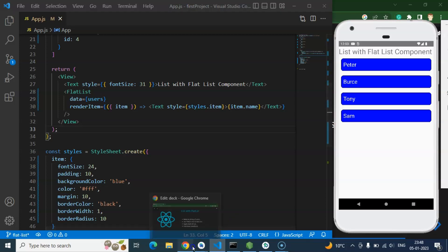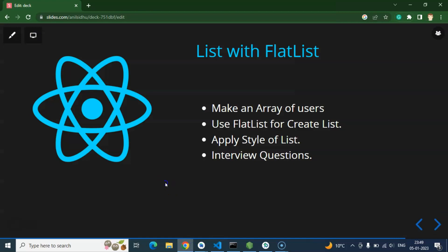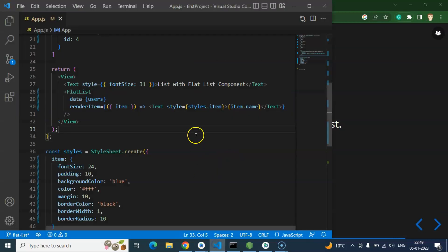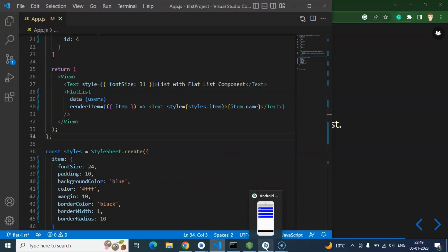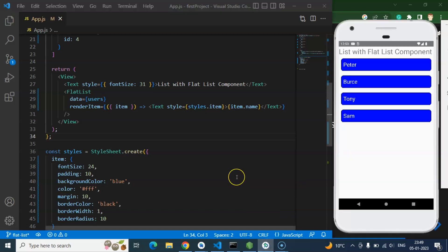So that's all for this part. Interview question: first thing is they can ask how many ways are there to create a list in React Native. Basically there are two ways. Even you can create some manual list also, but still there are two default ways: FlatList and SectionList.